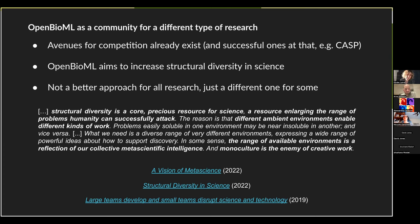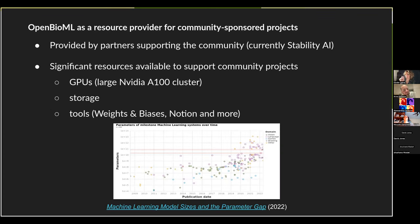This is a quote from Michael Nielsen's and Kanjun Qiu's essay on meta-science, which argues that structural diversity is an extremely important resource for science as a whole, and we hope OpenBioML will increase it for computational biology in particular. OpenBioML is also luckily supported by several partners, mainly Stability AI, which means we can support community-sponsored research projects with serious resources.